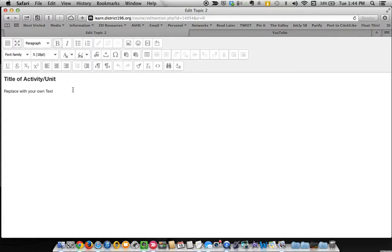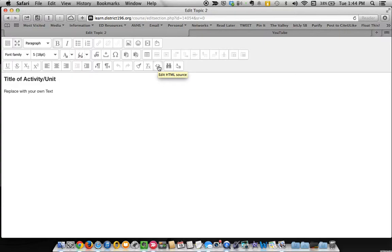But in order to edit the HTML, I'm going to click this icon here and it'll tell you edit HTML source. But before I do that, I'm going to go grab some HTML code.